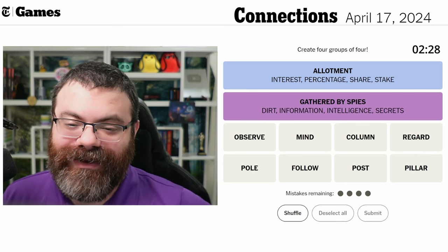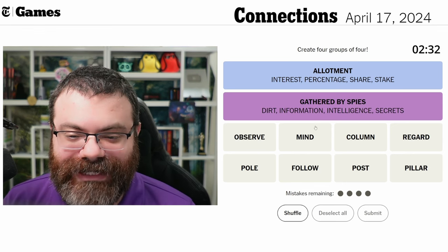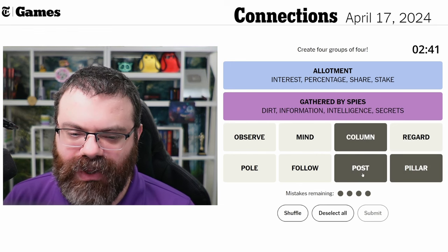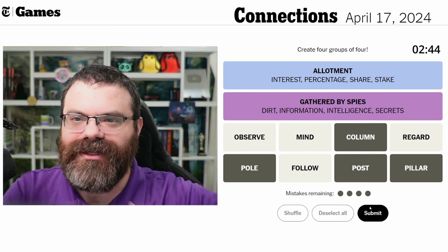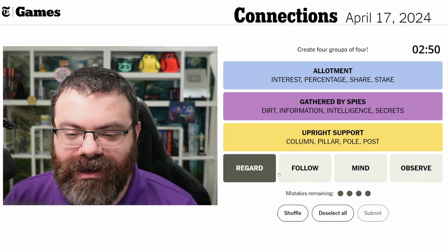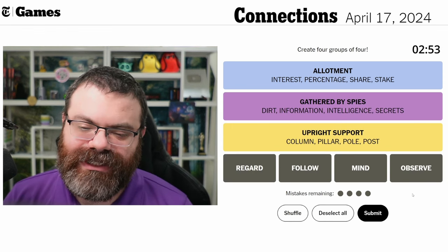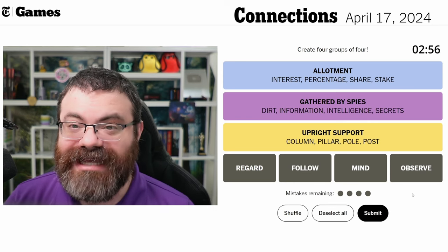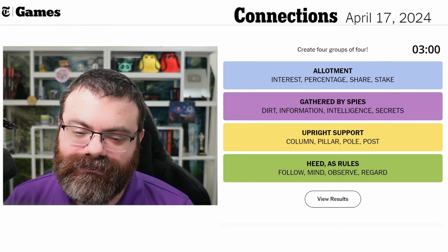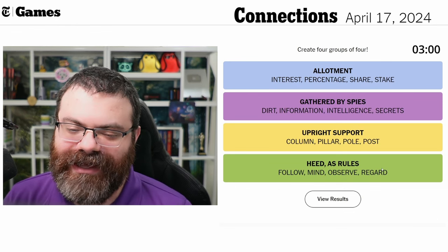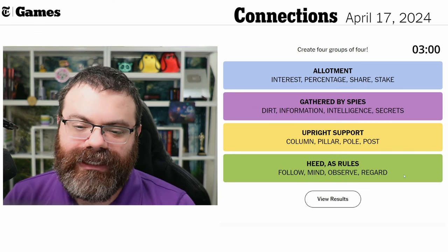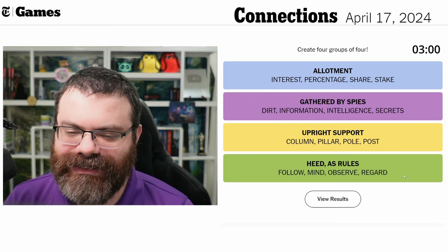We're down to yellow and green. Pillar, column, post, and pole are just literally cylindrical things that hold things up — upright support. And then regard, follow, mind, and observe — these are like giving your attention to something. The clue phrasing is crossword-style: you follow the rules, you mind the rules, you observe the rules, you regard the rules. Got the category right!